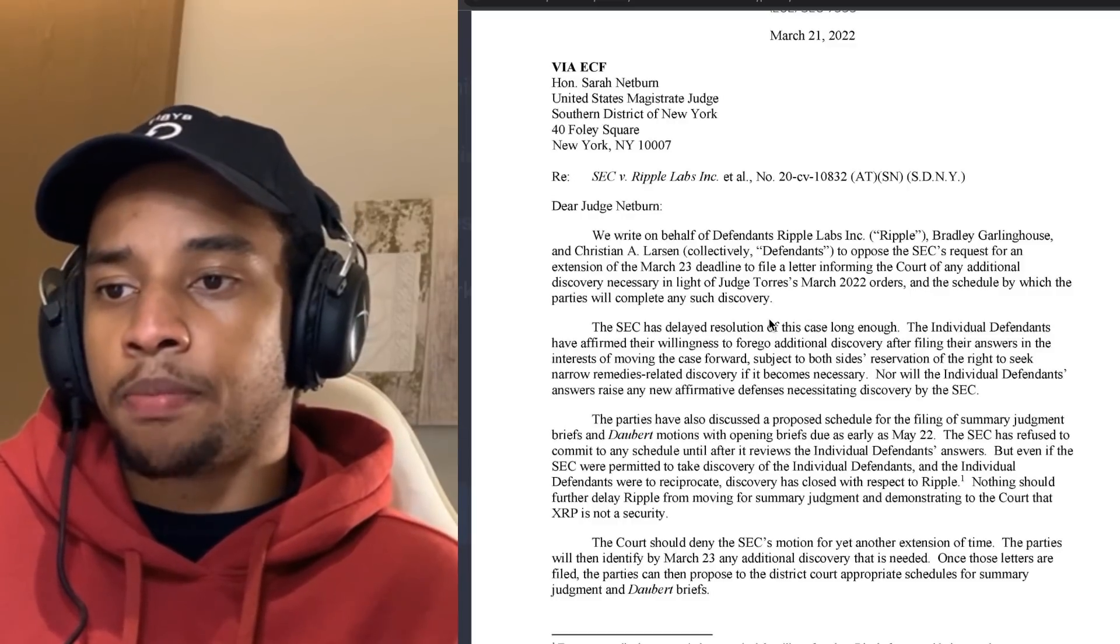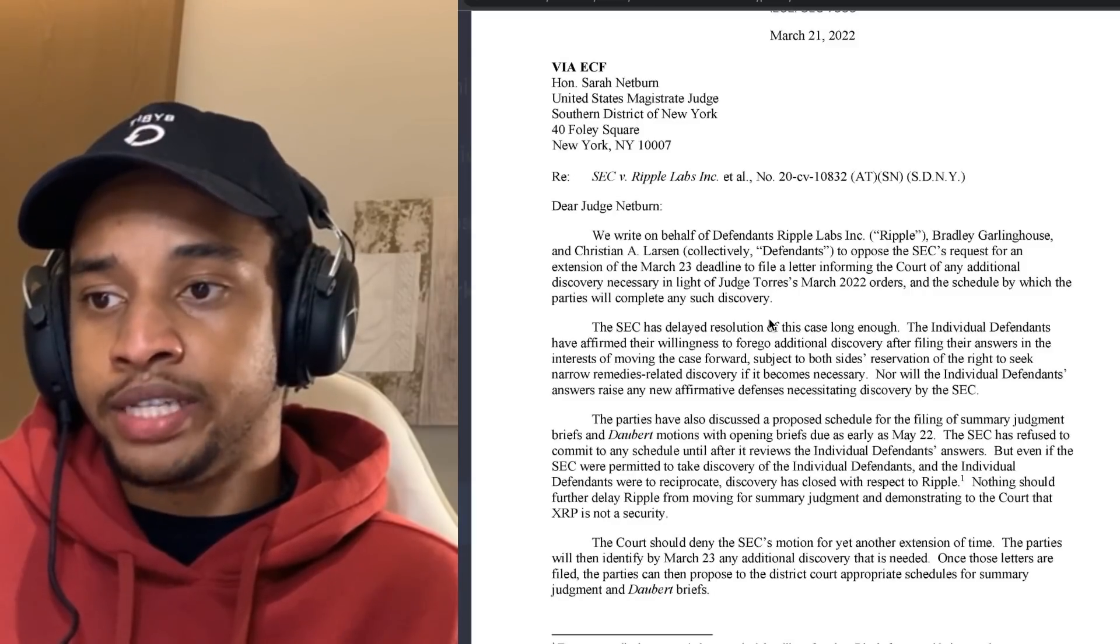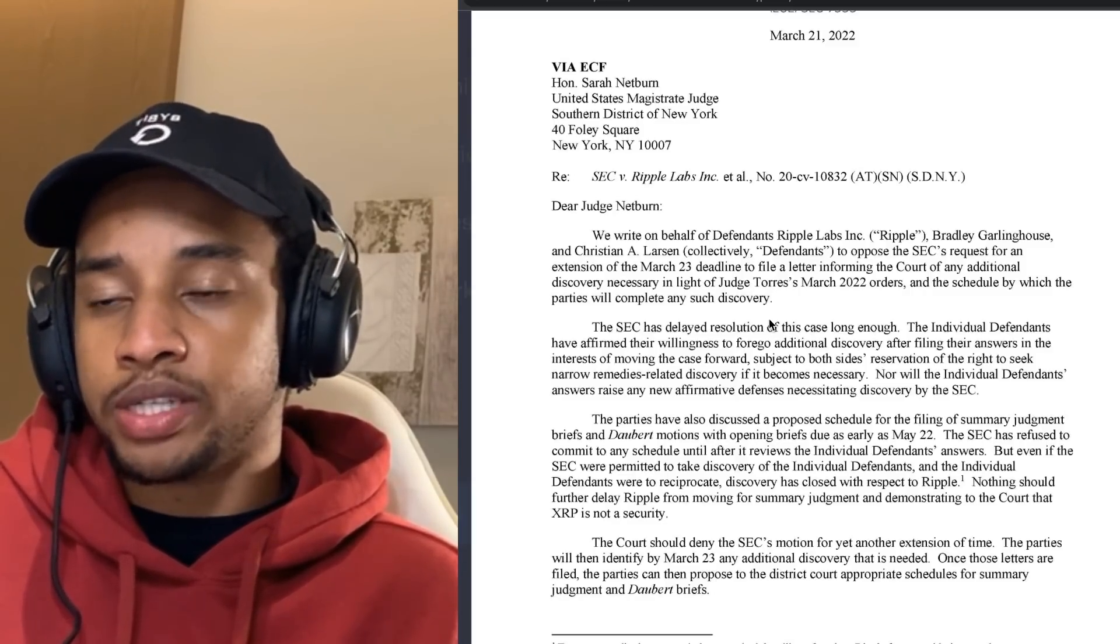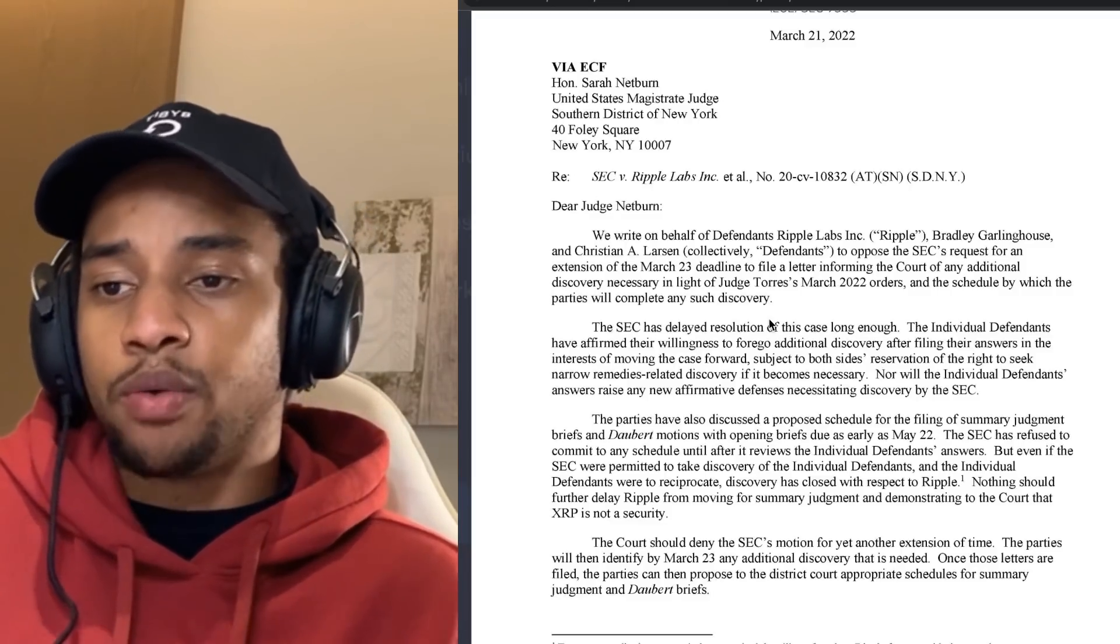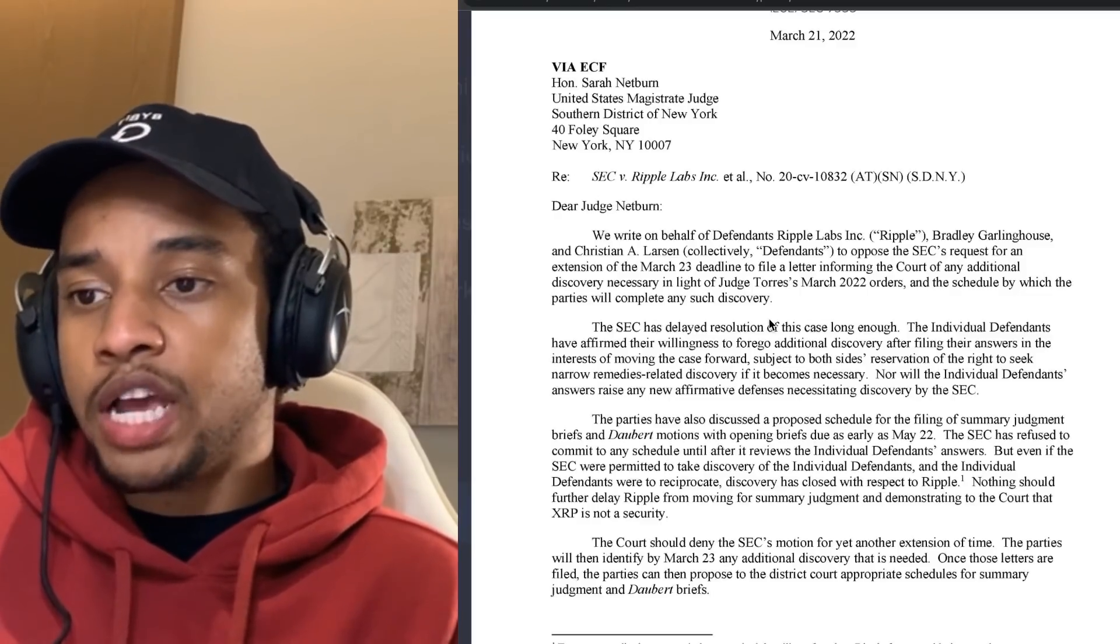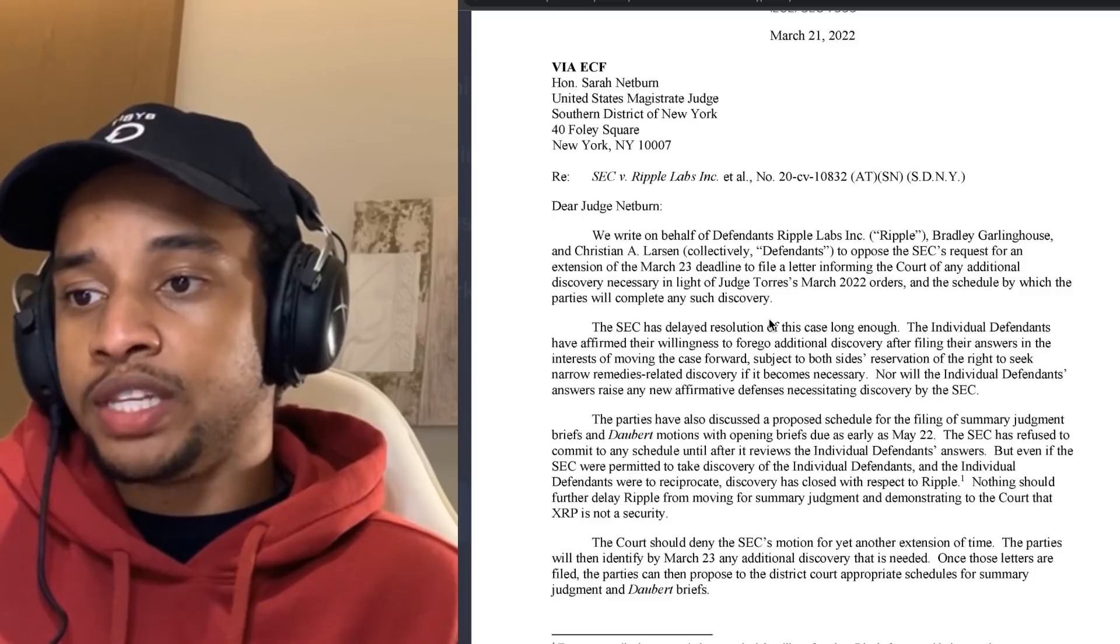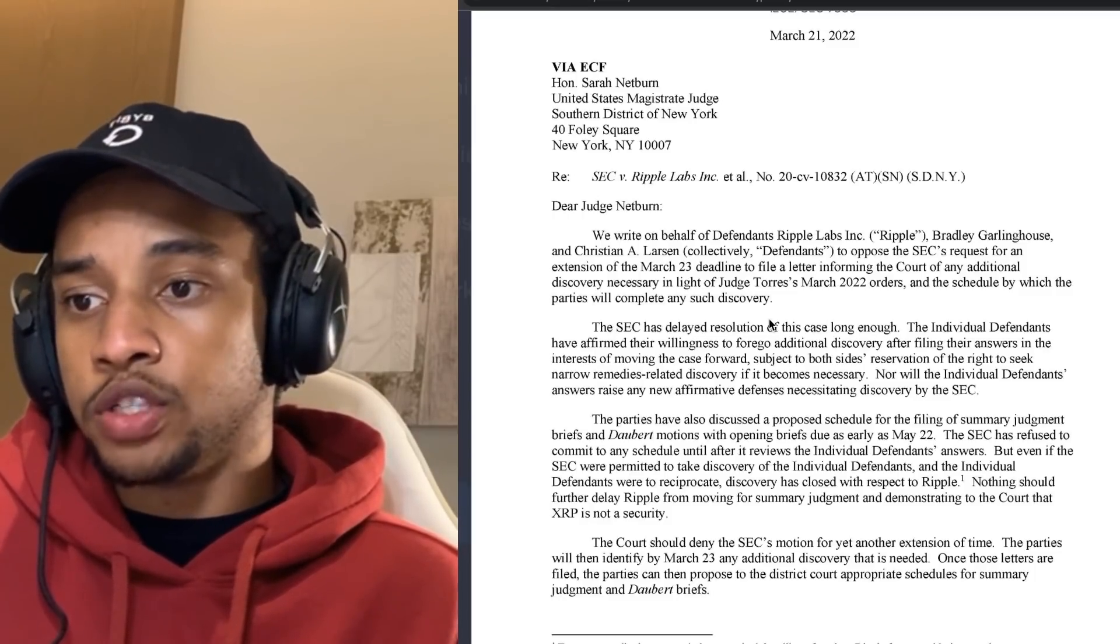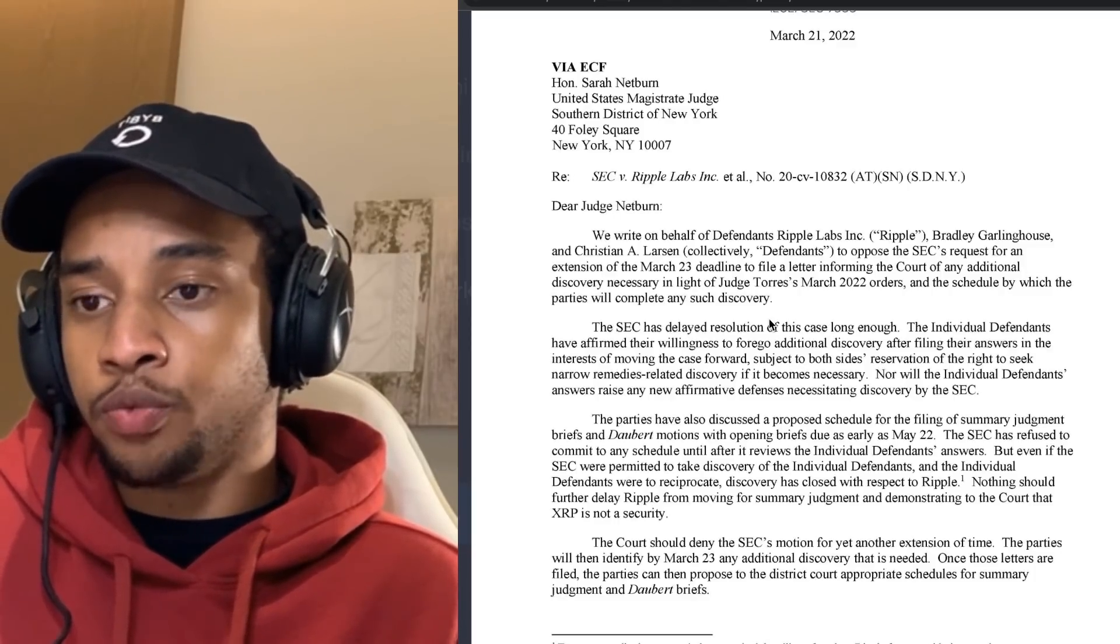Now the parties have also discussed a proposed schedule for the filing of summary judgment briefs and Daubert motions, with opening briefs due as early as May 22nd, which to me feels pretty far away, but all right. The SEC, however, has refused to commit to any schedule until after it reviews the individual defendants' answers.